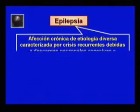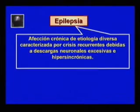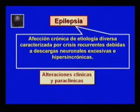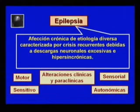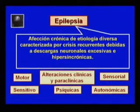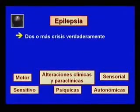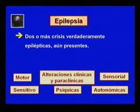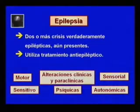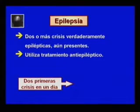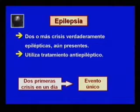La epilepsia es una afección crónica de etiología diversa, caracterizada por crisis recurrentes debidas a descargas neuronales excesivas e hipersincrónicas, que se manifiesta por alteraciones clínicas y paraclínicas de tipo motor, sensitivo, sensorial, autonómicas, psíquicas o mixtas. Se considera que una persona es epiléptica cuando ha tenido dos o más crisis verdaderamente epilépticas y aún las presente, o que de no presentarlas esté utilizando tratamiento antiepiléptico. Cuando las dos primeras crisis ocurren el mismo día, esto debe considerarse como un evento único y el diagnóstico debe esperar por la aparición de las siguientes crisis.